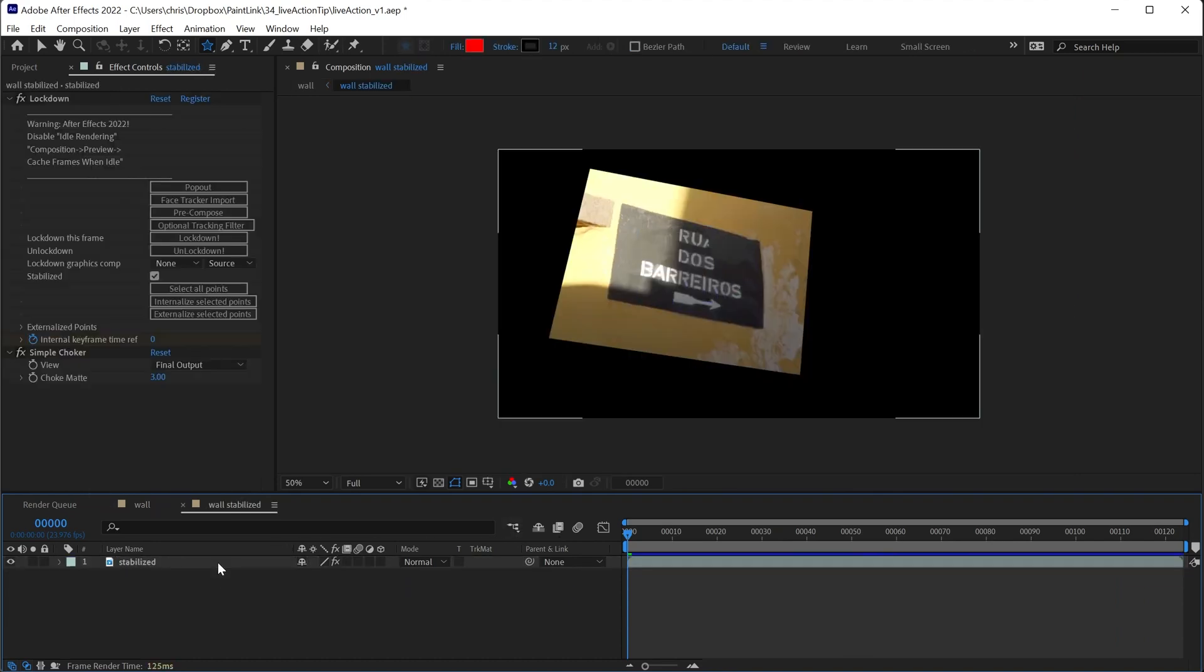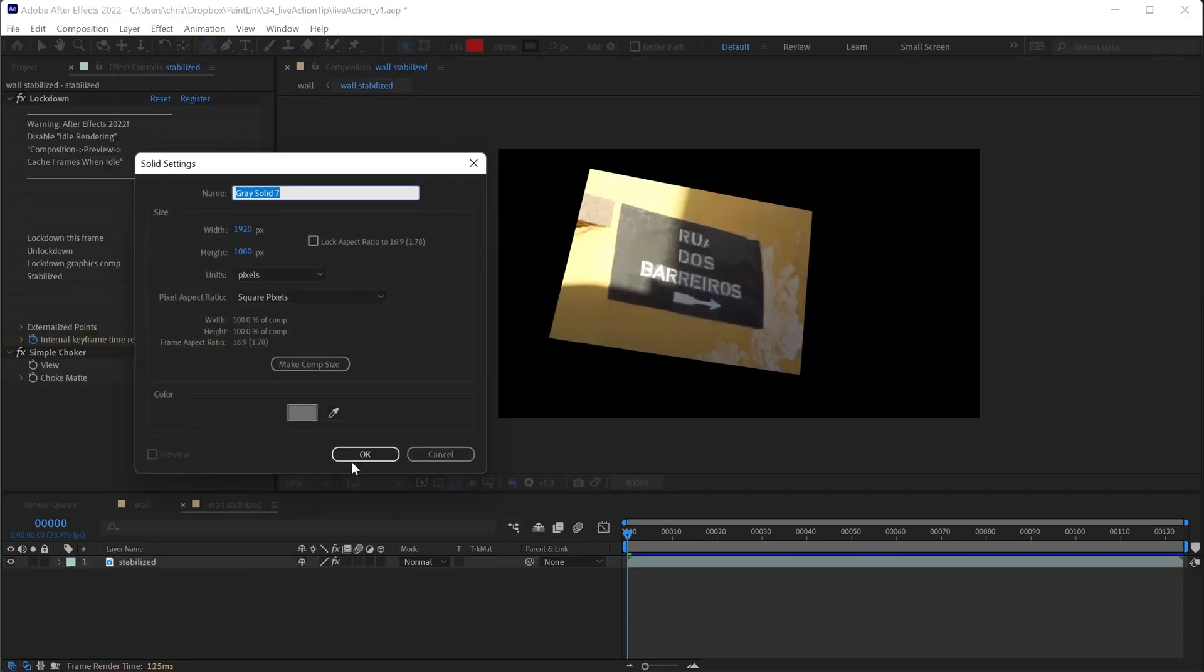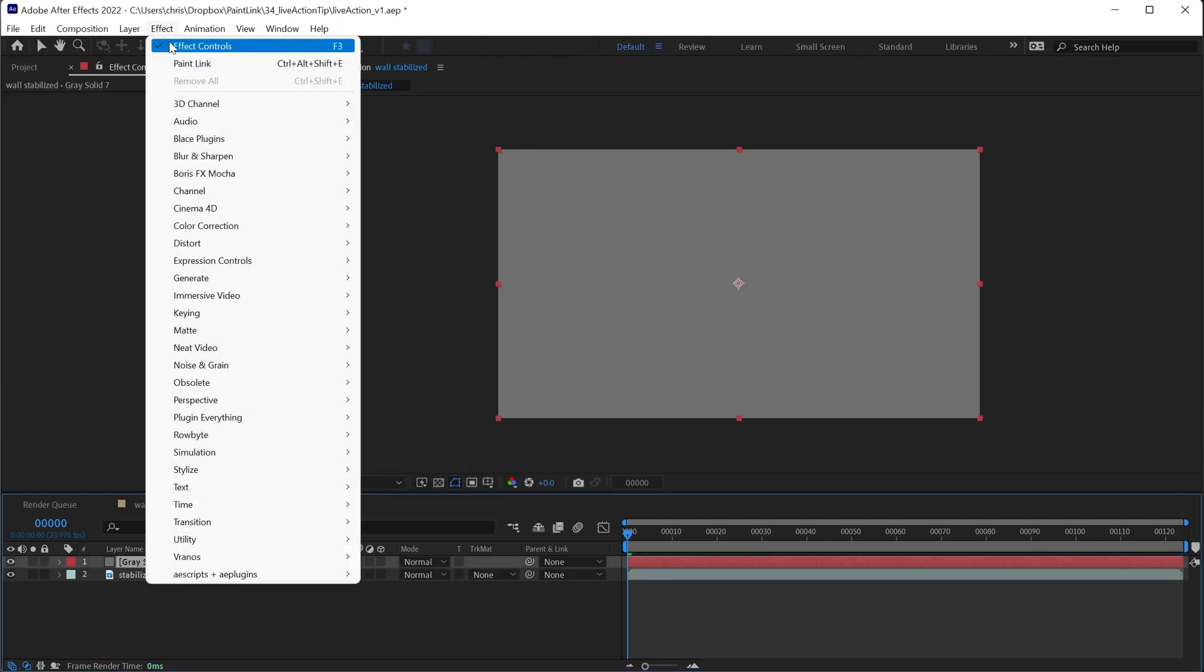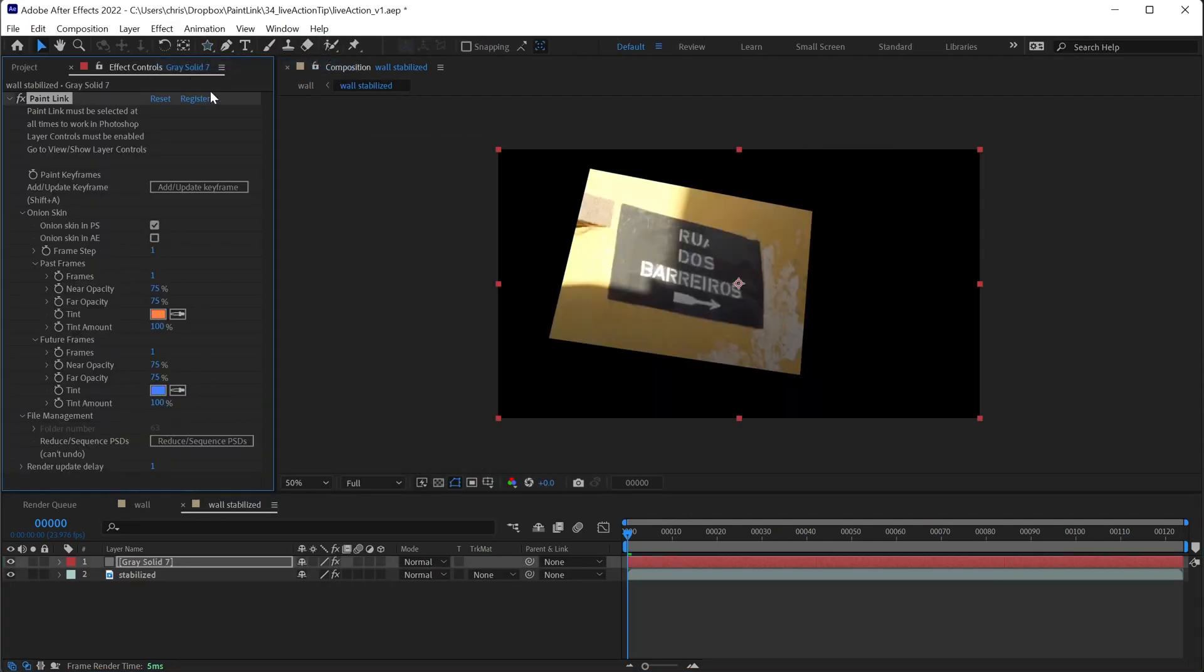So we don't need this star. I'll make a new solid and put on paint link, and then we'll add a keyframe so that it's taking in a still frame of the background on this frame.